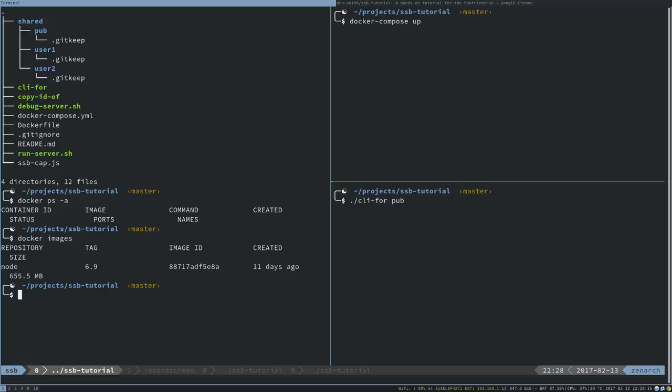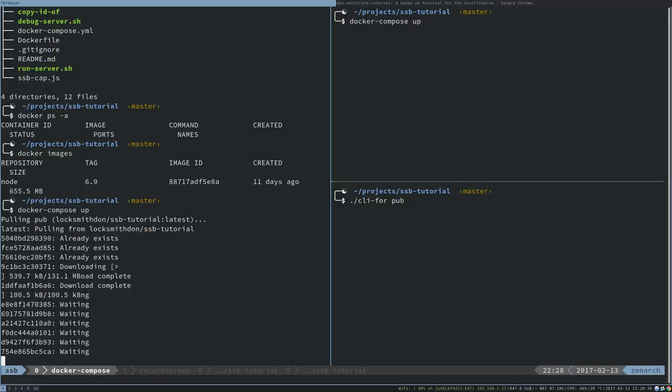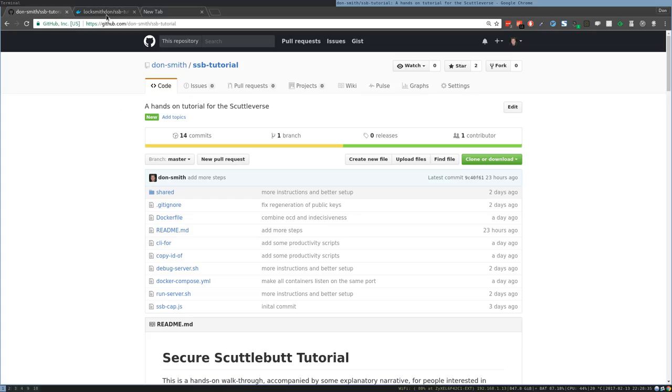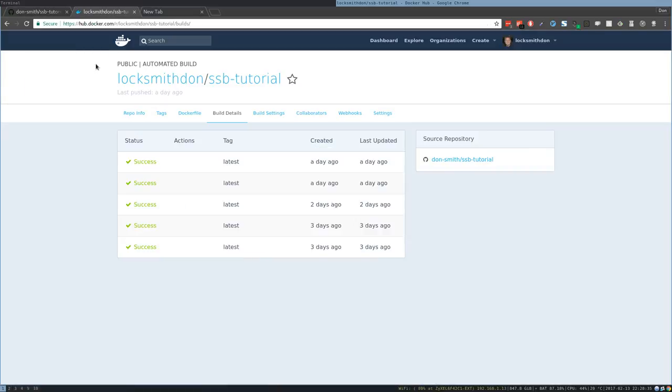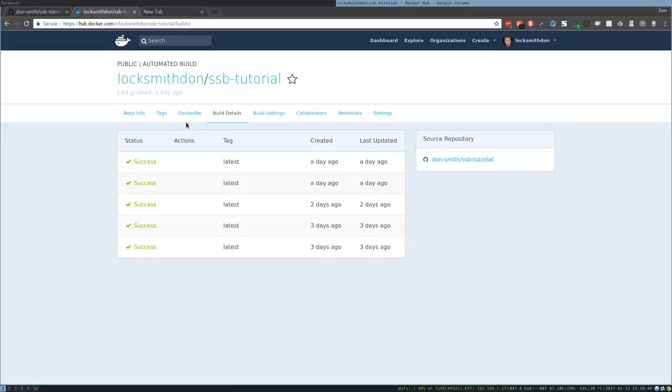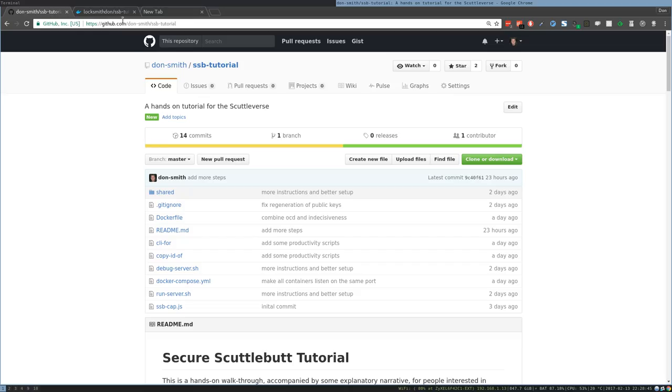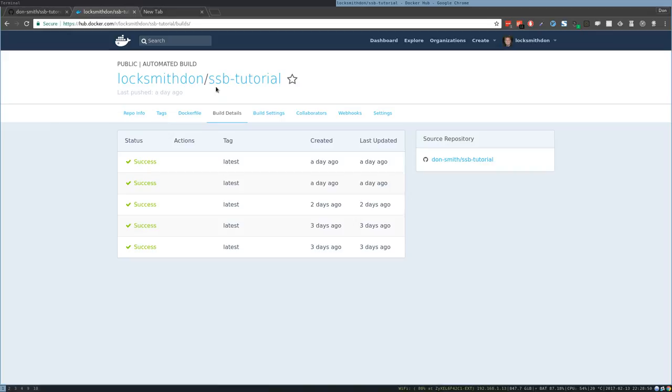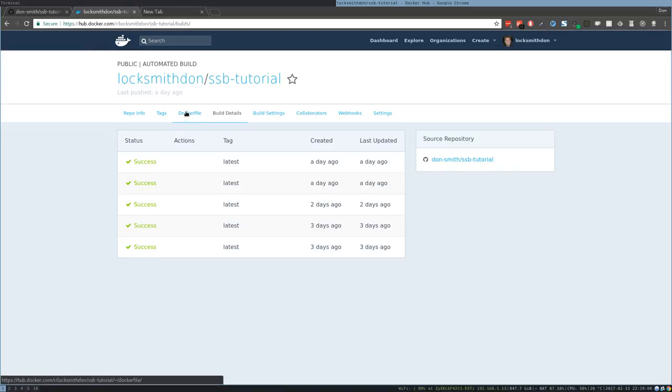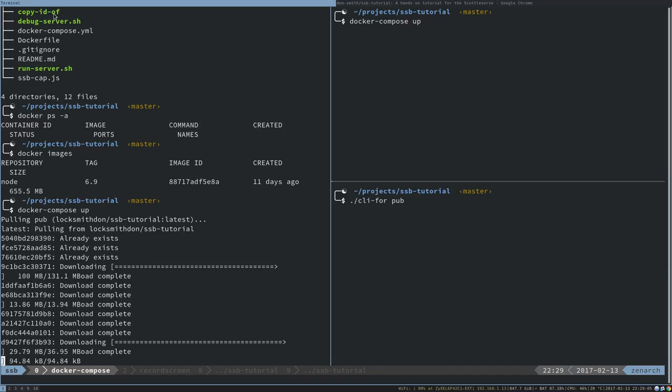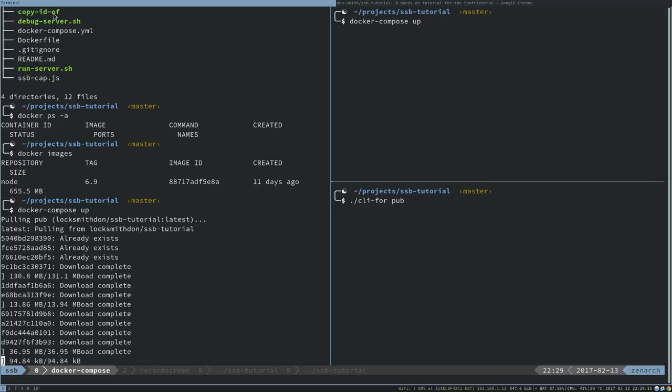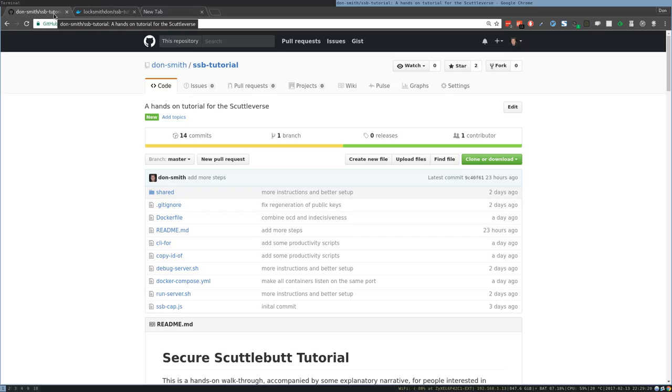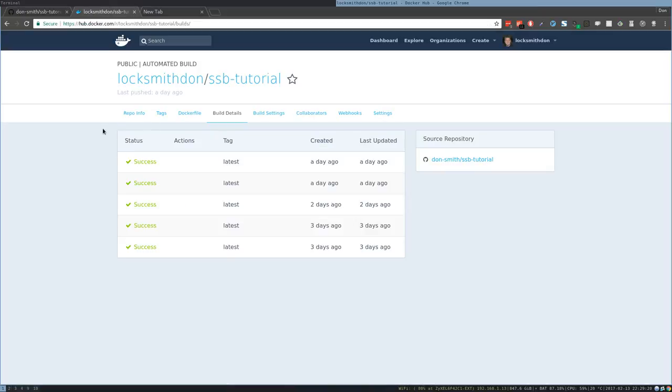I only have one image, which is the basic node 6.9 image. You can tell from the tutorial, the first step is to run Docker Compose up. This is going to download an image that's part of this project. While this is downloading and installing, I can pop over and show you. On Docker Hub, this is the place where the automated builds happen of this Docker file.